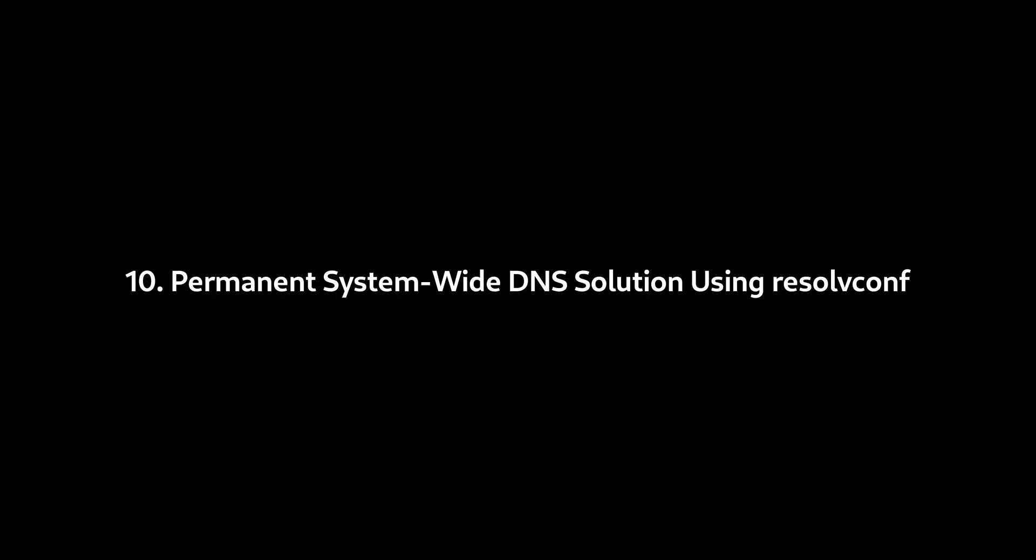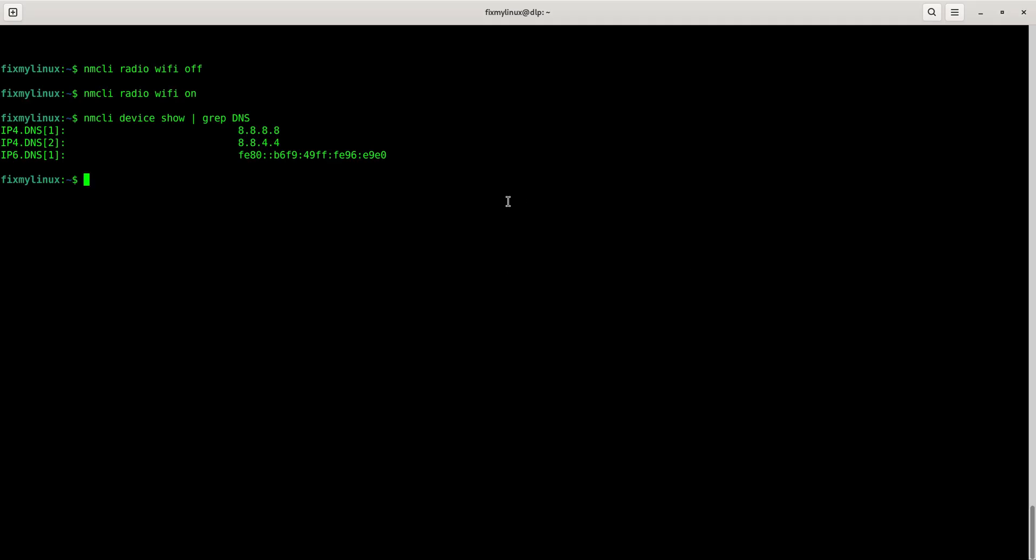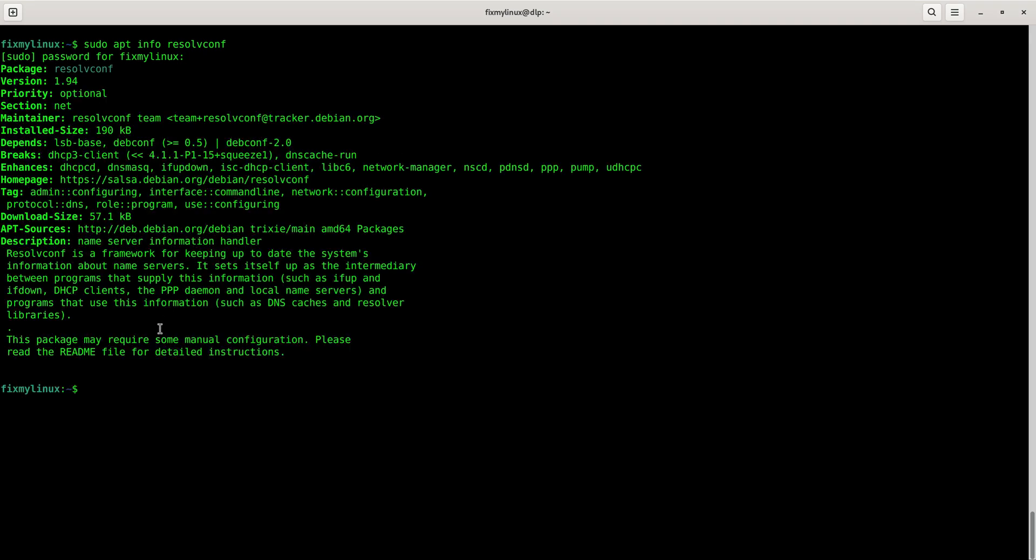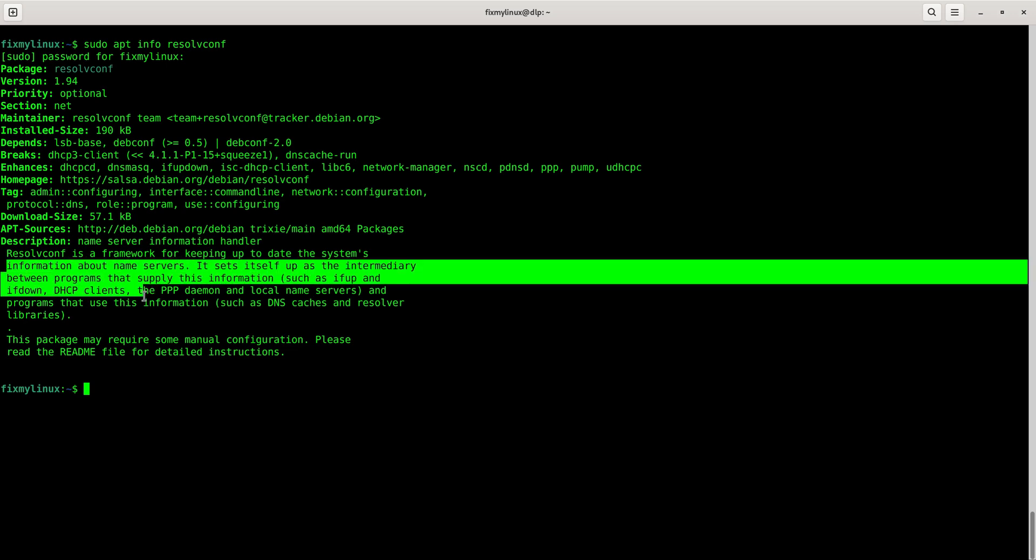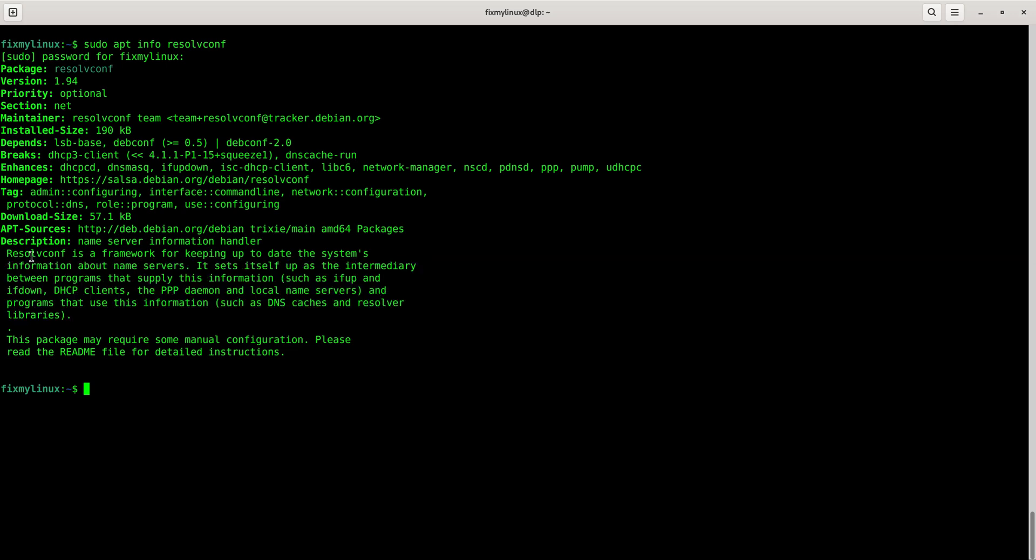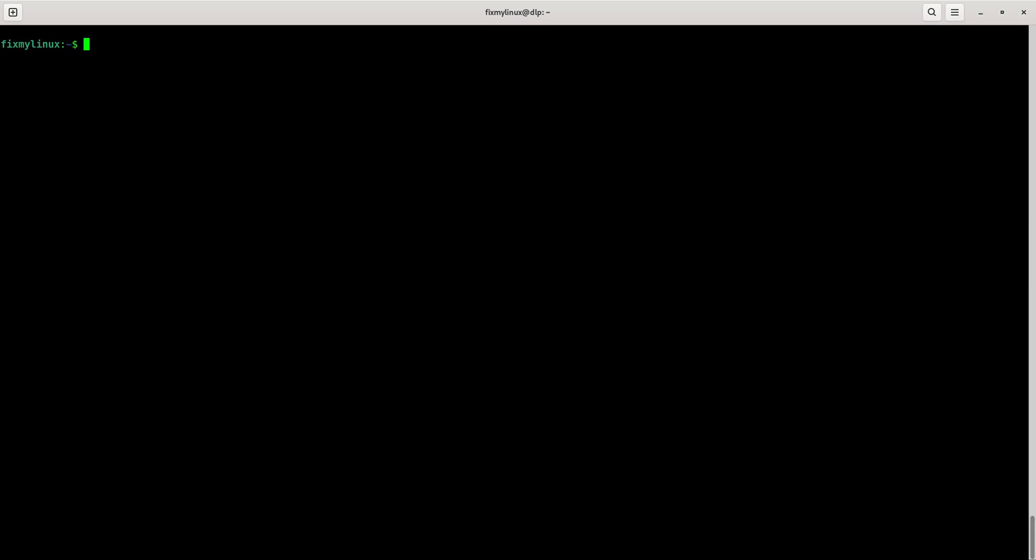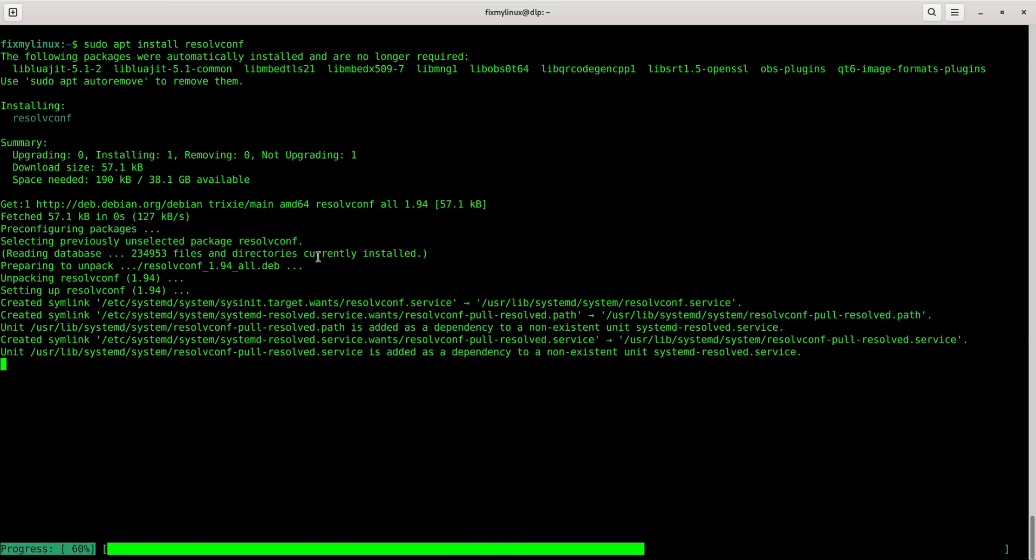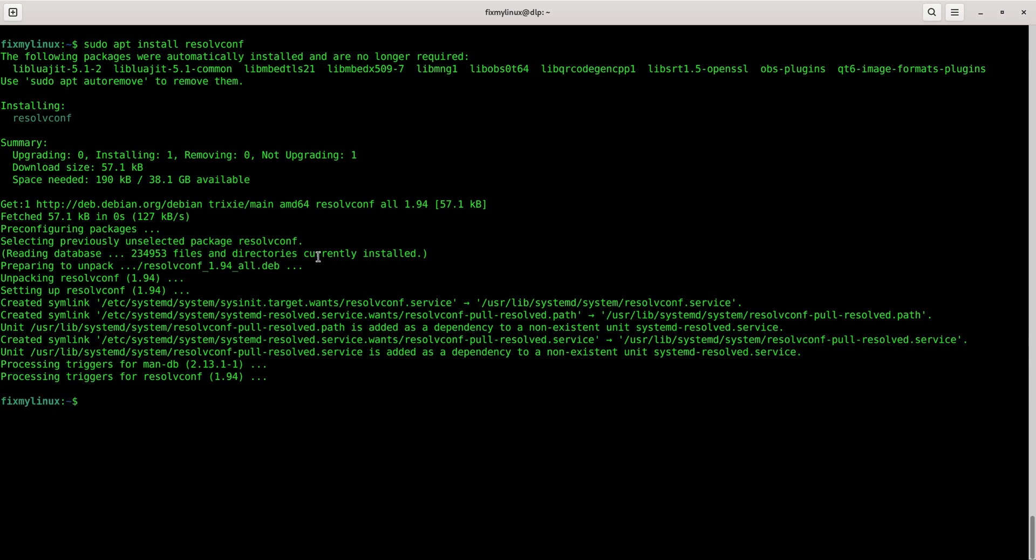10. Permanent system-wide DNS solution using ResolveConf. Everything we did so far was manual. For people who switch networks frequently, we need a permanent system-wide solution. This can be achieved using ResolveConf. Let me show you what ResolveConf is in the command line. Use sudo apt-info ResolveConf. In the description, you'll find it's a framework for keeping system DNS information updated. Some distros have it installed by default. If yours doesn't, install it using sudo apt-install ResolveConf. Press Enter, provide sudo password, and confirm changes by typing Y.